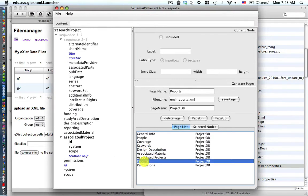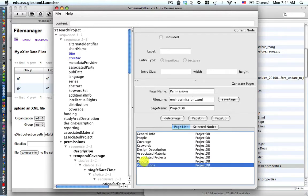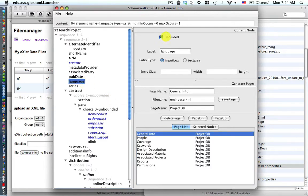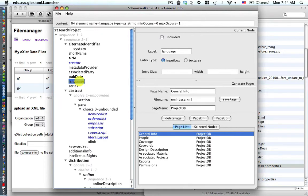We're going to go back to the general info page and remove the language node. Notice that it's currently included — it's in bold. When we double click on it, it will turn to normal font and is no longer included.